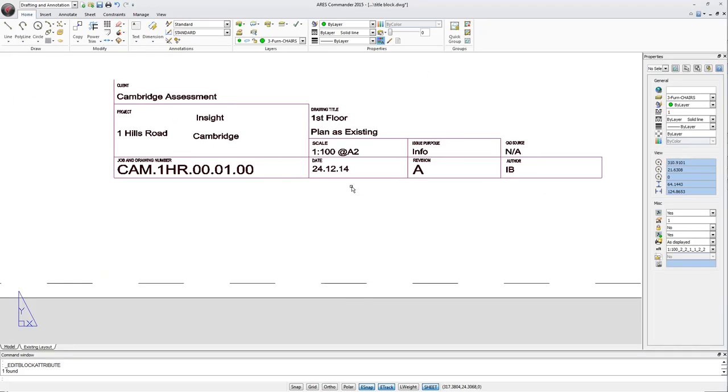It could however happen that we need to change the entities belonging to the block and not necessarily to the attribute. For example if we wanted to make this part of the label have a lesser width.